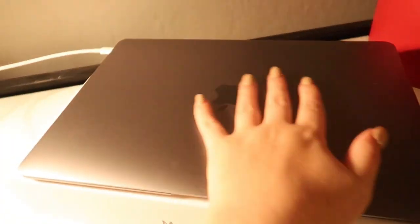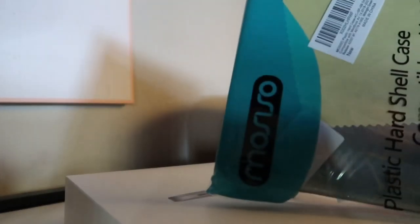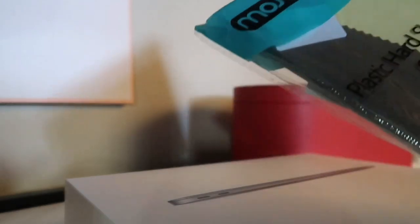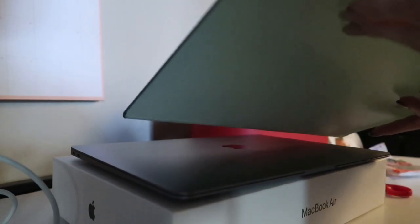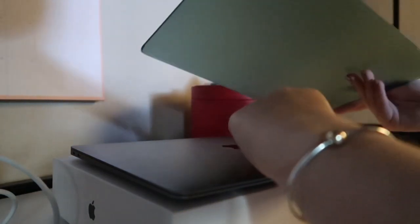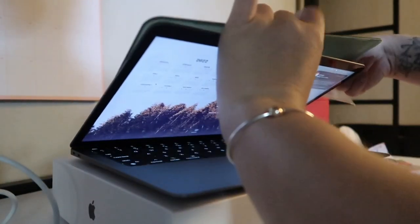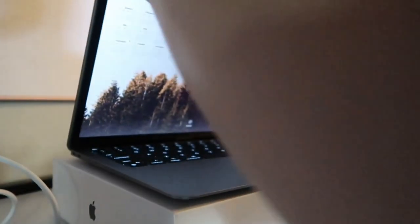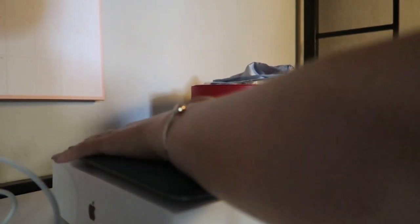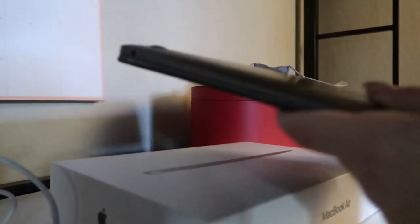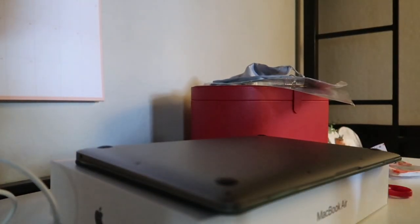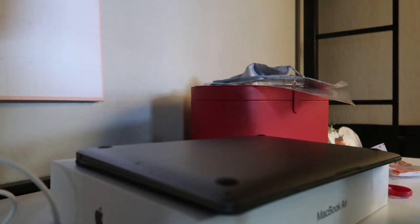My case just came in the mail. It's like the next day. And this is the MOSISO plastic hard shell case, and yeah this is in a forest green color. So I'm just gonna go ahead and open it. I use my computer.